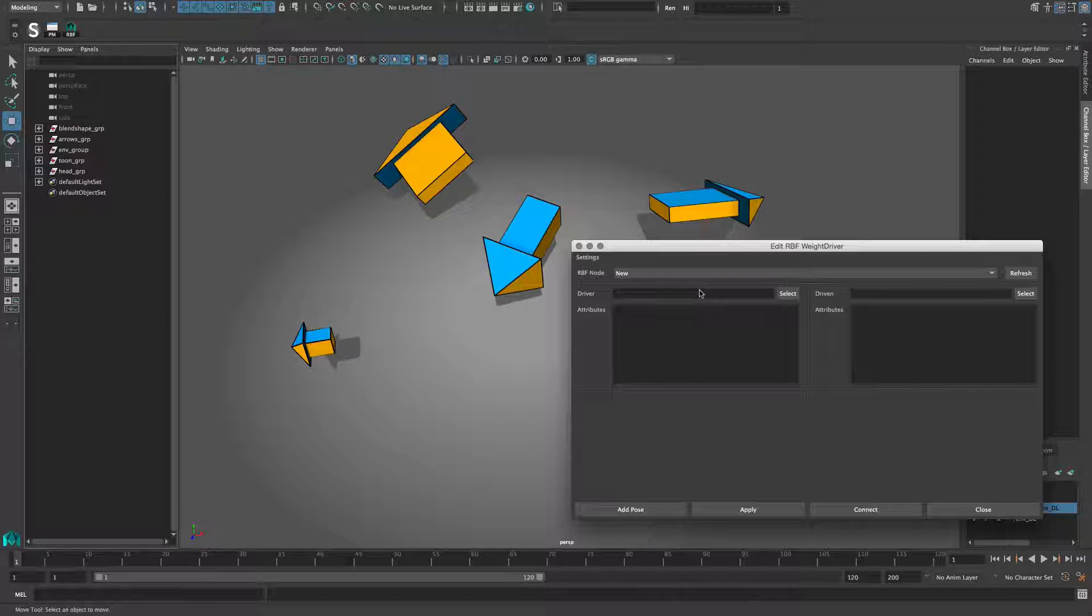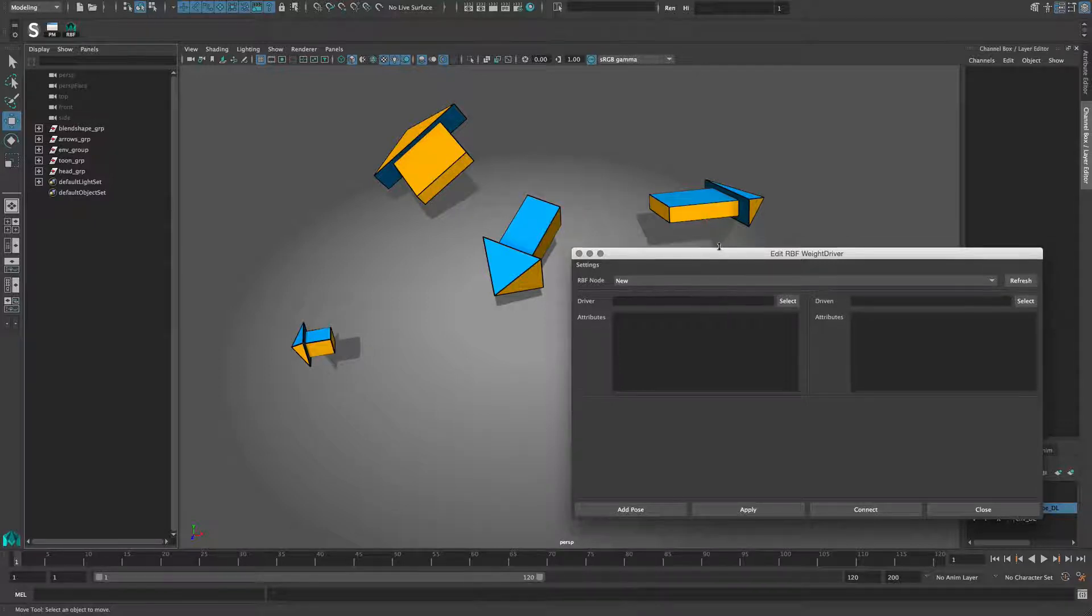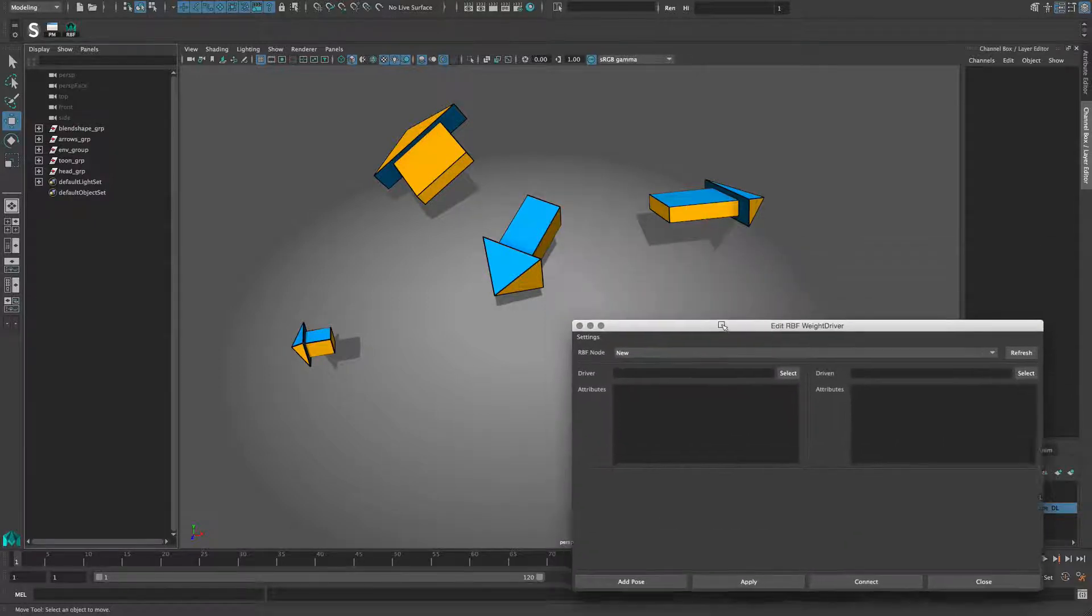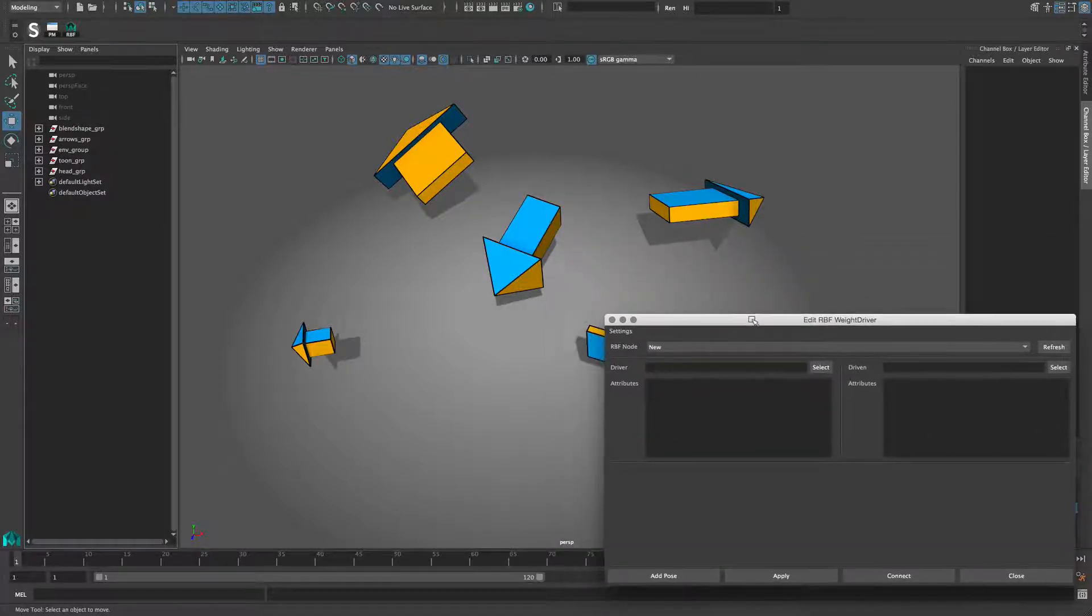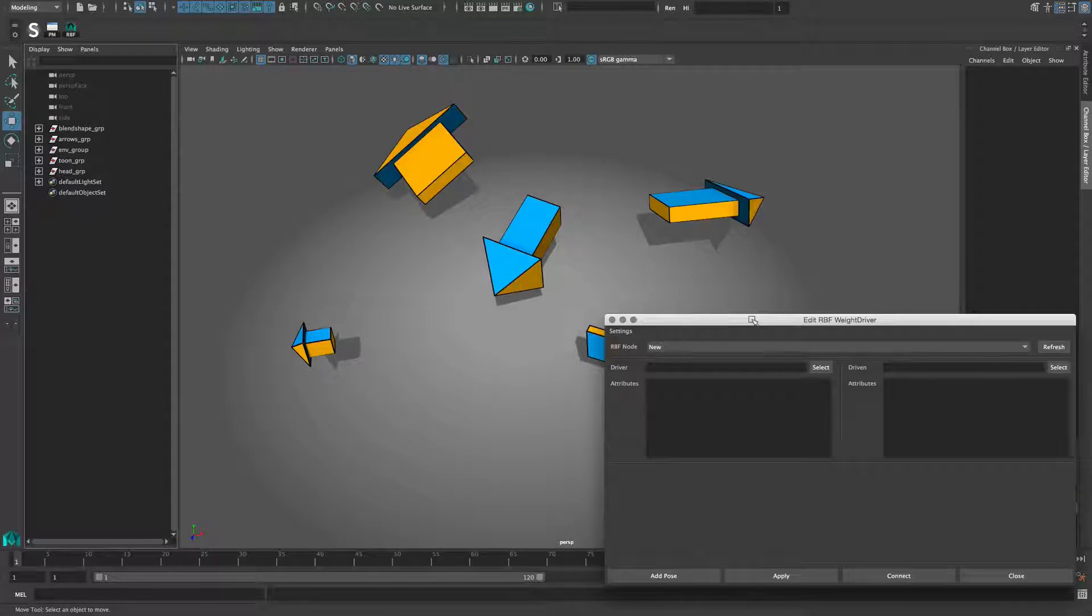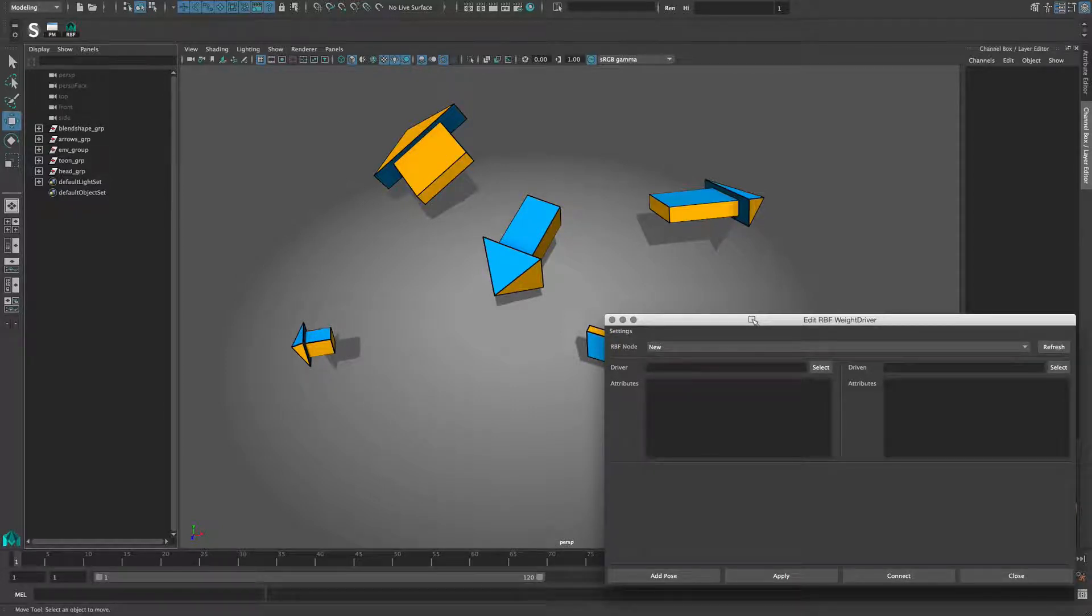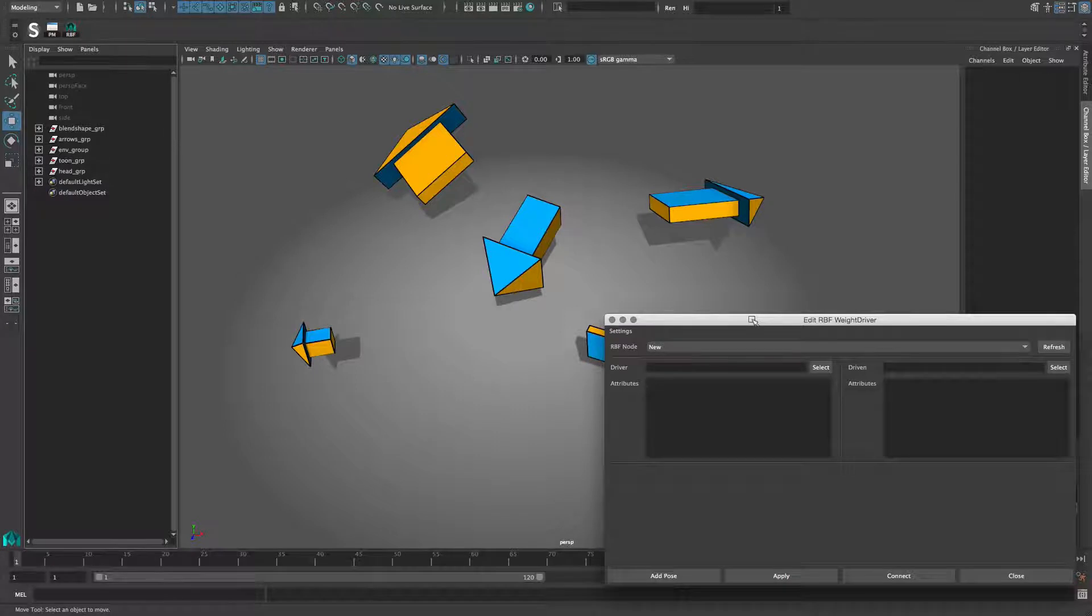There are two ways to create the setup. The quickest would be to connect all nodes to the solver, but this requires the nodes to be in the scene. The other way would be to collect the values for each pose and then create the weight driver node with it. I'm going to demo both ways, starting with the connection type.